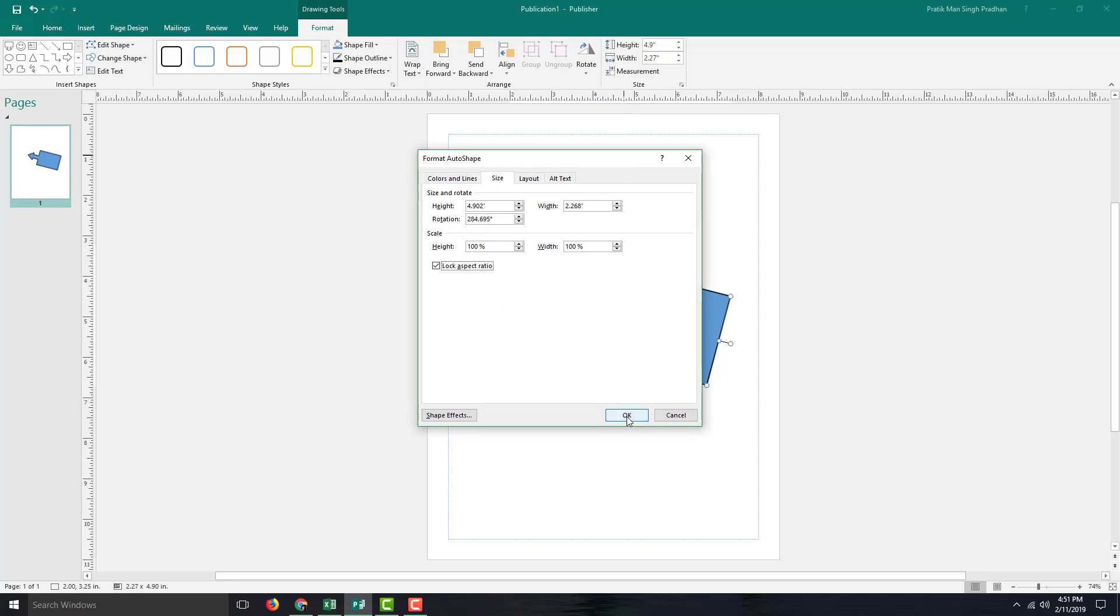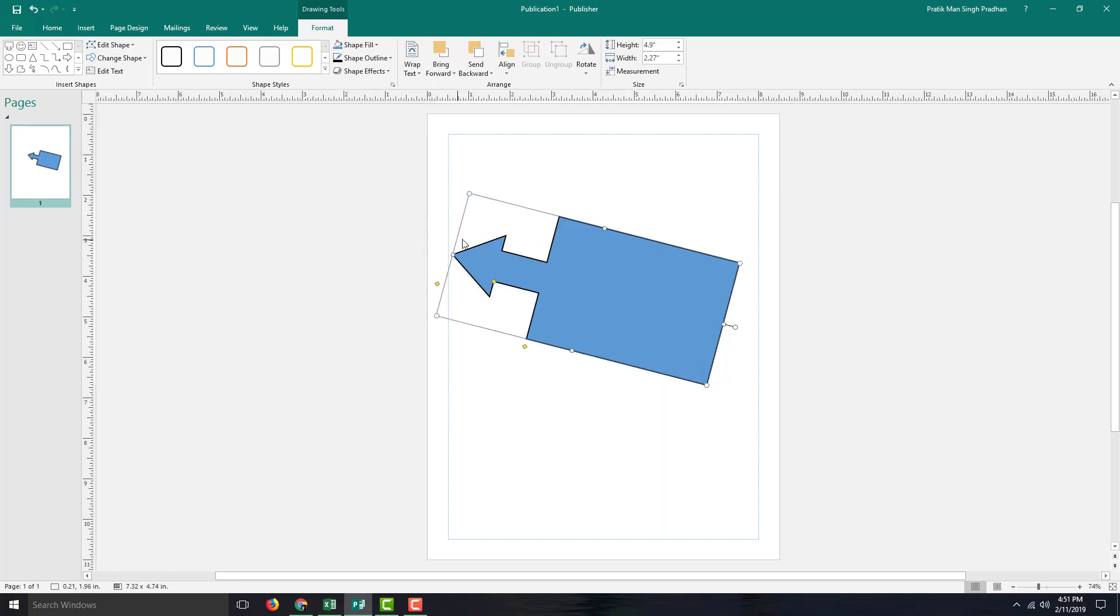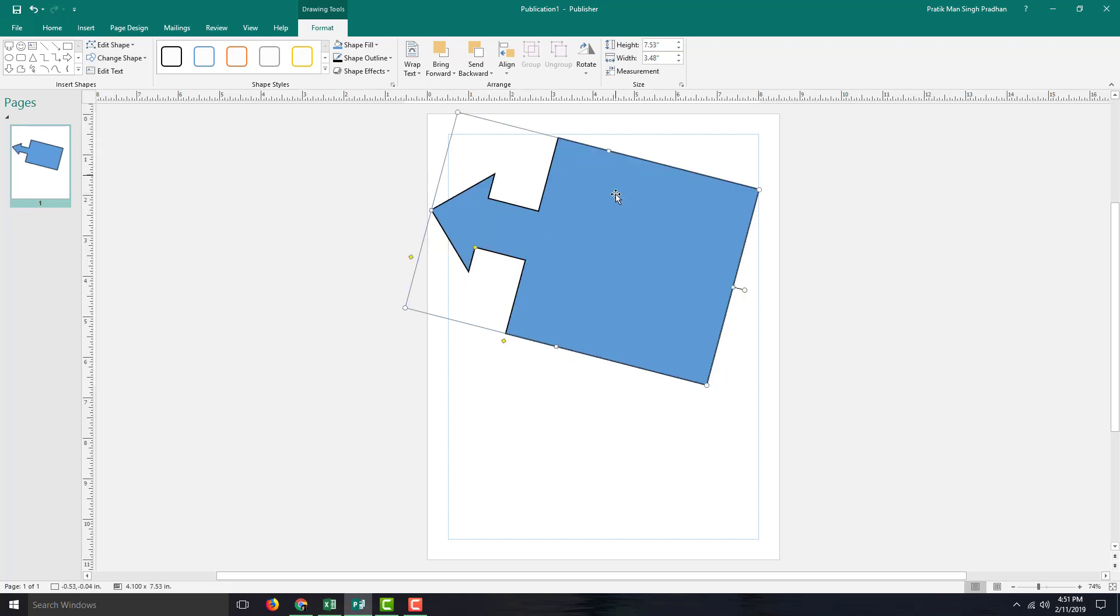You can also lock the aspect ratio, which does not allow you to pull anything out. If you drag it like this, you can see the aspect ratio stays as it is.